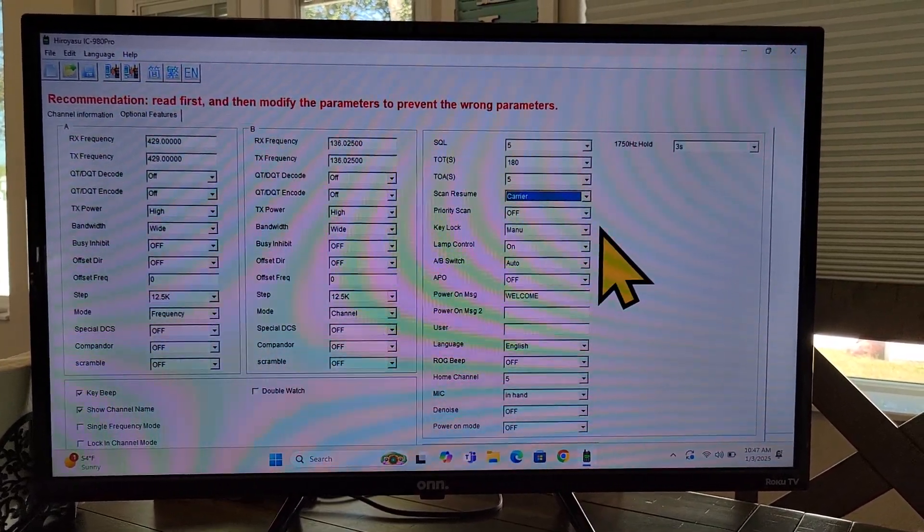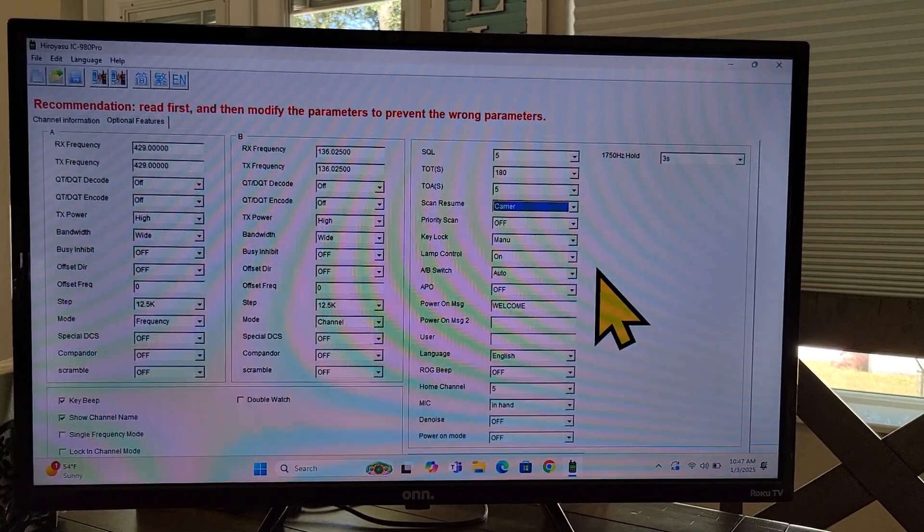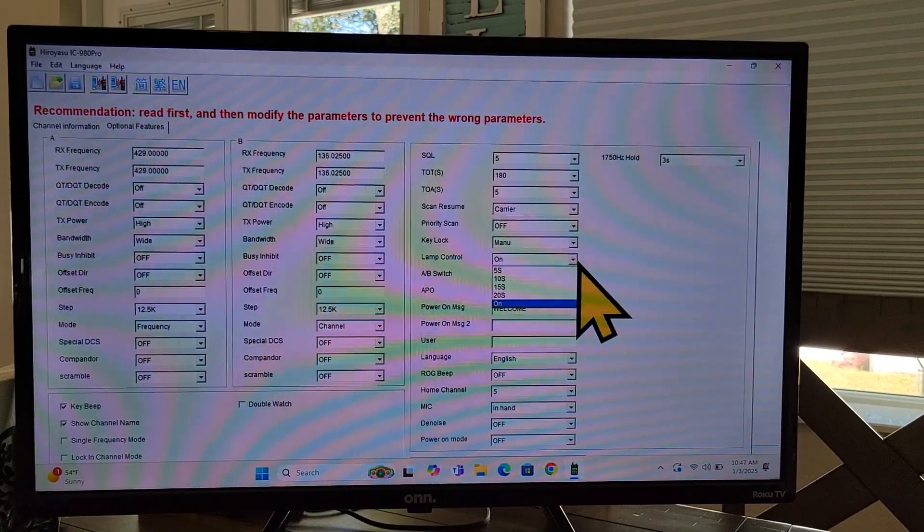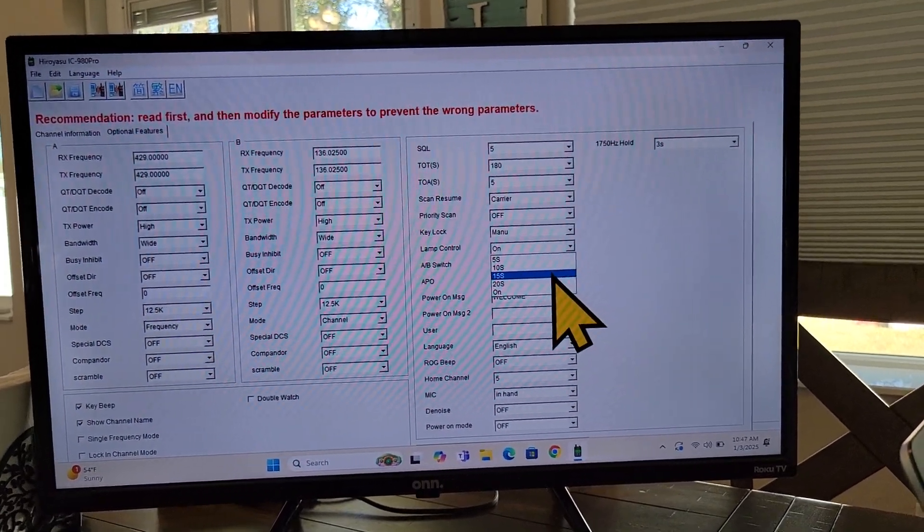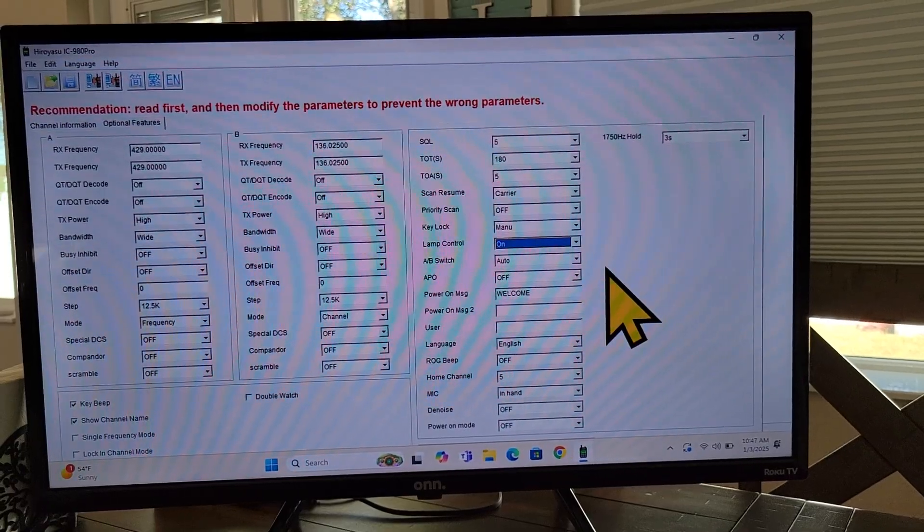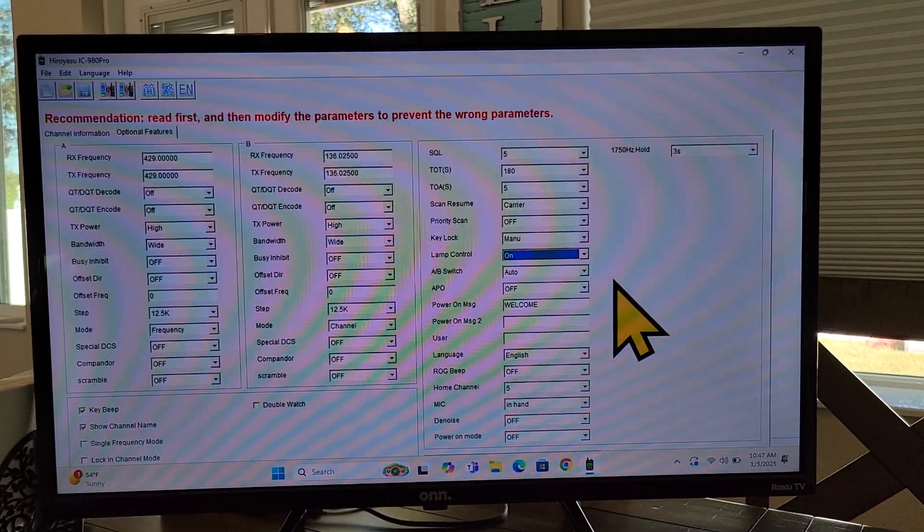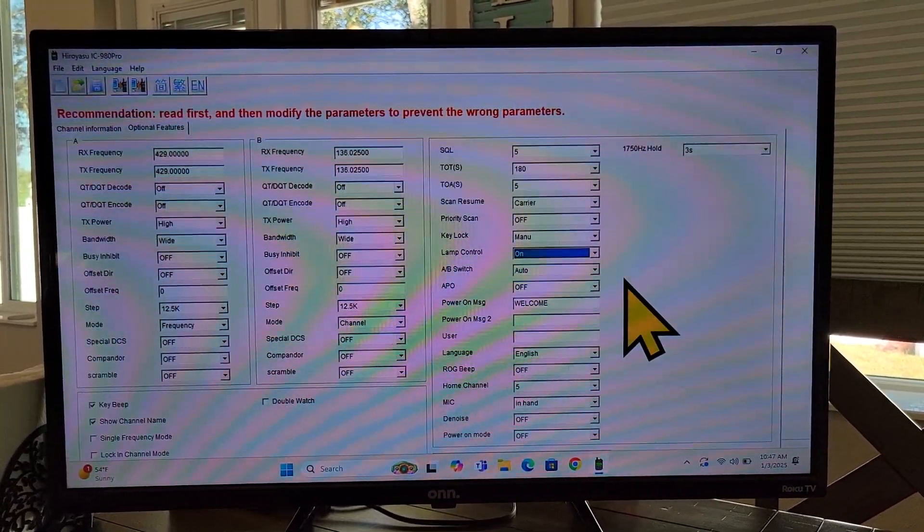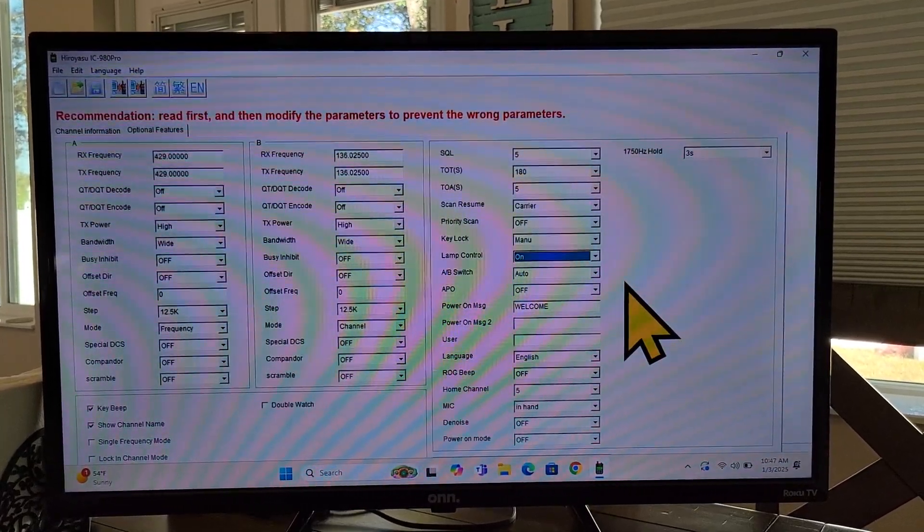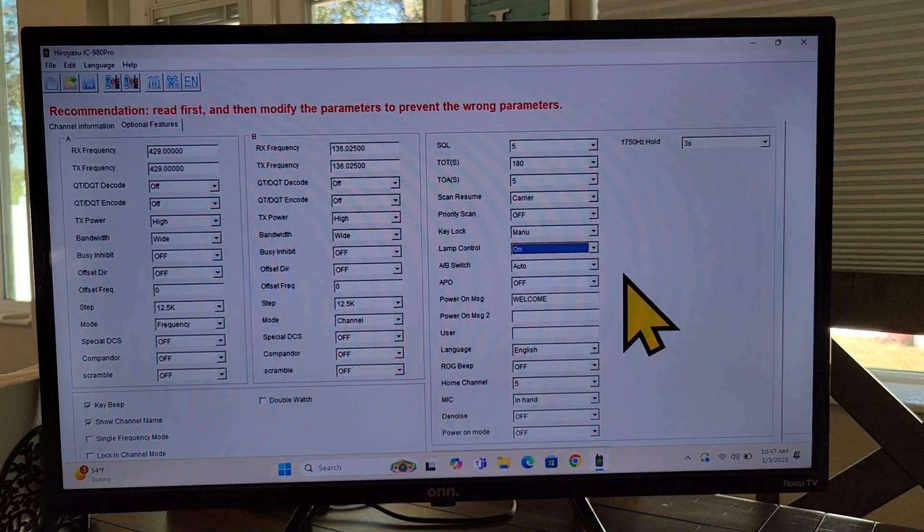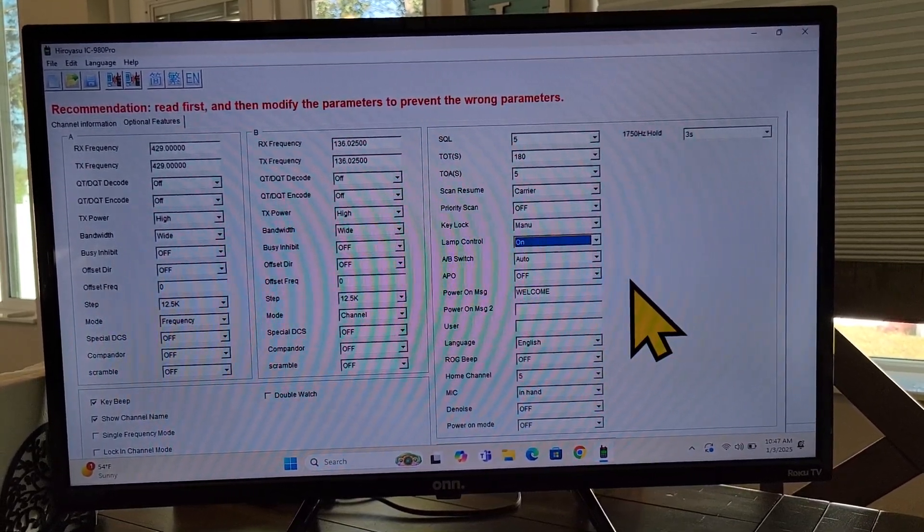Priority scan. I never use that. I'm not sure what you would use that for. Key lock. I don't know. Lamp control on off, or you can set a timer. So this is the menu light, lighting up the radio itself. Me, I leave it on all the time because I'm not worried about running down a battery. This radio draws such a low voltage that you can keep it on. But if you're worried about running out of battery, then you can have it set to auto off and on.